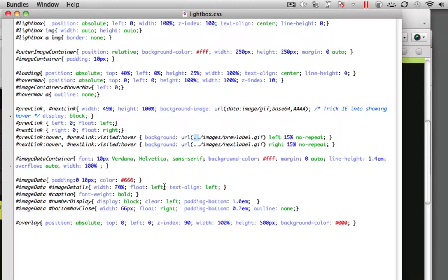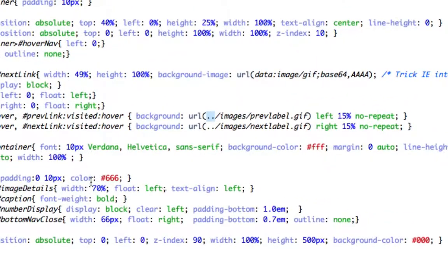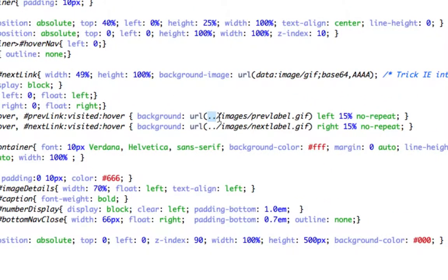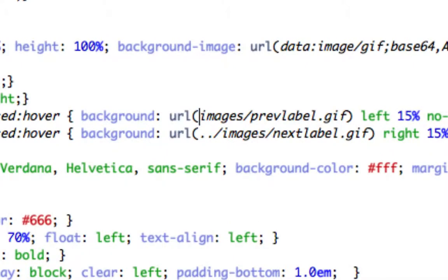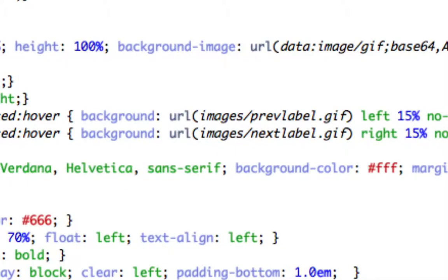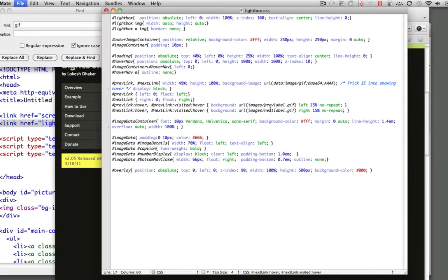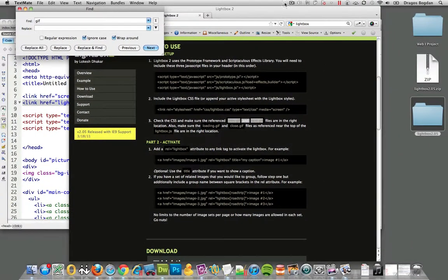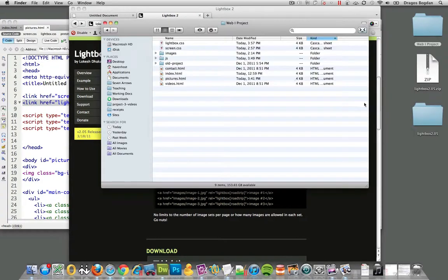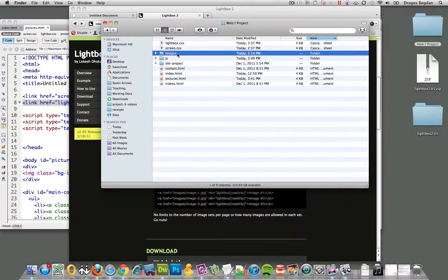So I think what we need to do is change this code over here, and what we can do is just simply take that dot dot out over there, and take the dot dot out over there, and just have images forward slash preview label and images forward slash gif. Because now if we save it and close it, what we could do is add those images that we have left just to our main images folder.